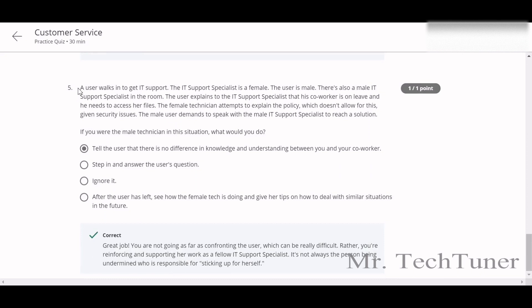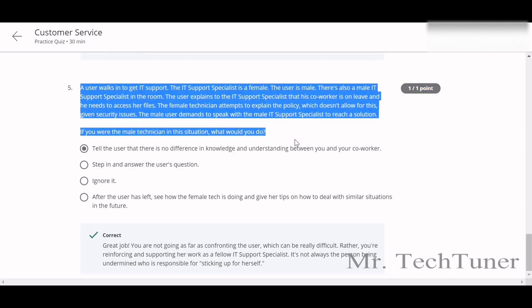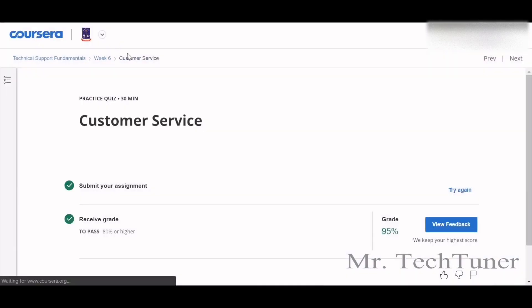A user goes to an IT support office. The IT support specialist is female, the user is male, and there's also a male IT support specialist in the room. The user explains his co-worker's clients and demands to speak with the male IT support specialist. The female technician attempts to explain the policy. The answer: tell the user there is no difference in knowledge and understanding between you and your co-worker, and gender does not matter.